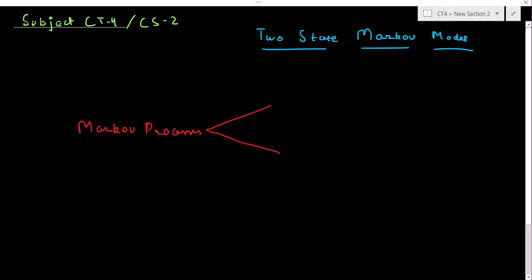Any stochastic process which exhibits the Markov property — that is, the future states can be modeled completely based on the present, and the past does not provide any additional information for predicting the future — is called a Markov process. This is of two types. The first one was with a discrete state space and a discrete time set, and this was called a Markov chain, which we have already discussed in Chapter 3 of subject CT4.